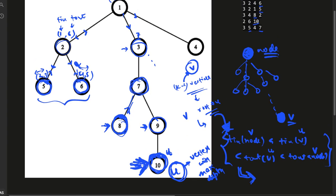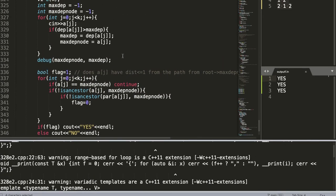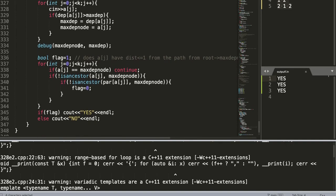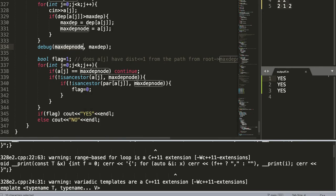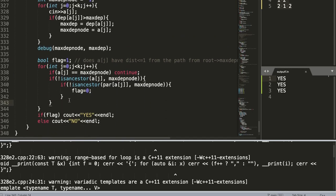Moving on to the code: given k vertices, we store the node with the maximum depth — that is the max_depth_node, which corresponds to u. The first condition checks for distance zero from the path. If that is not met, we check whether v lies at distance one from the path. If that also fails, the answer is zero; otherwise the answer is one — meaning yes, such a path exists.